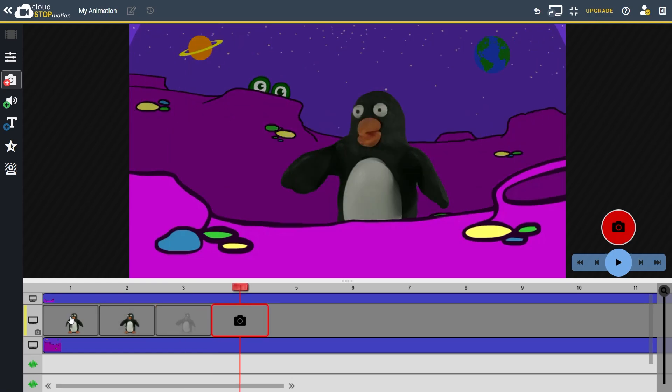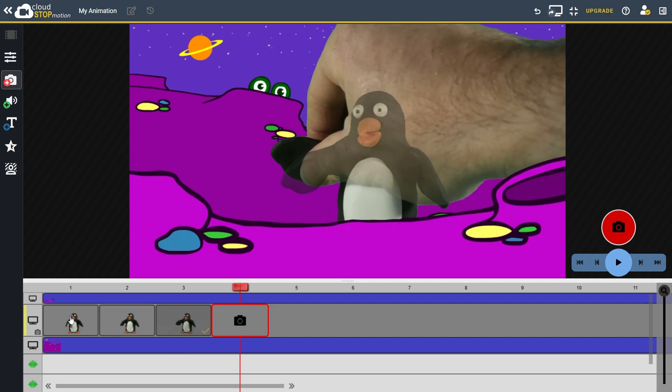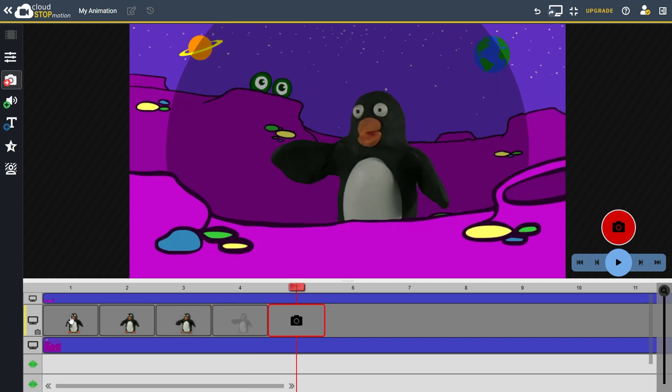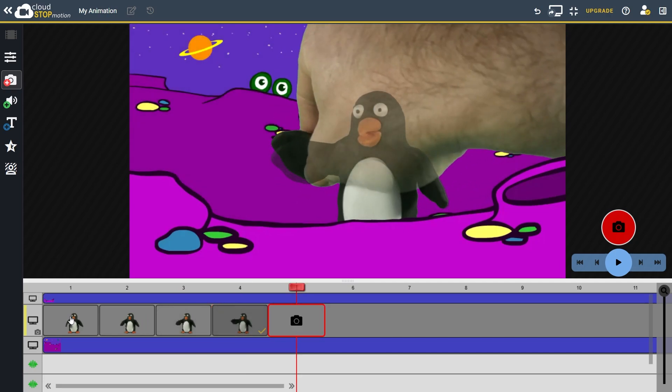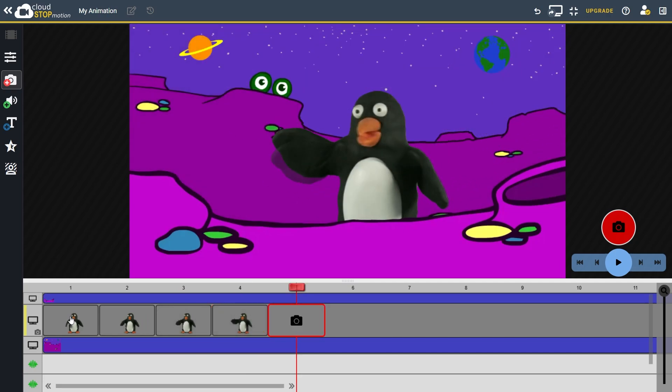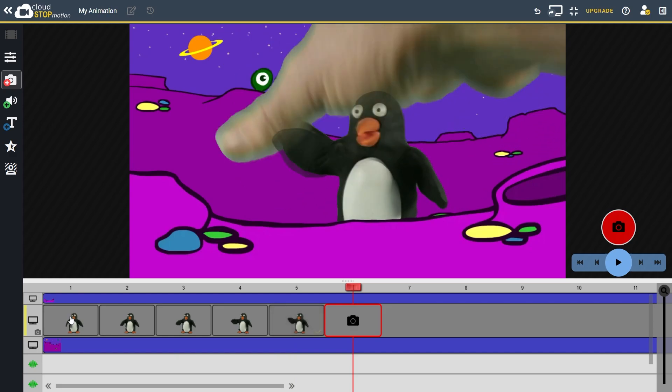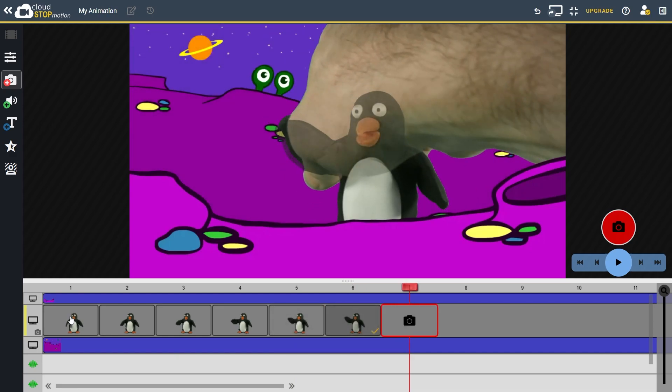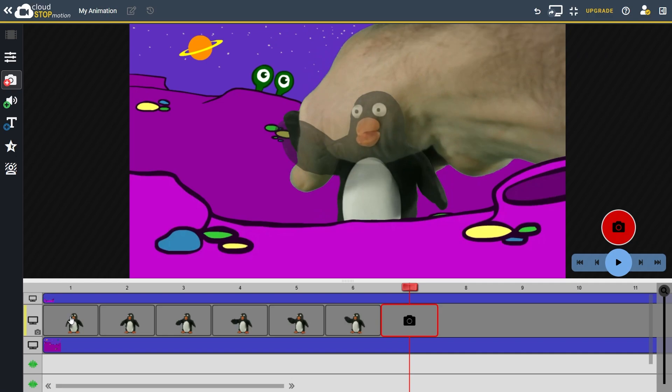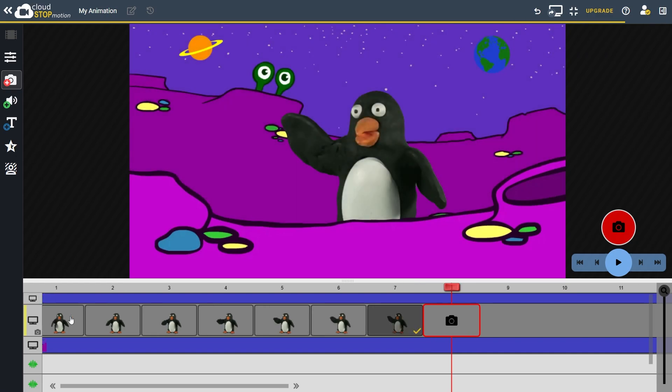You can also press number one on the keyboard to take one frame or two to take two frames and so on. Once you've captured a few frames, you can play back your film to see how it looks.